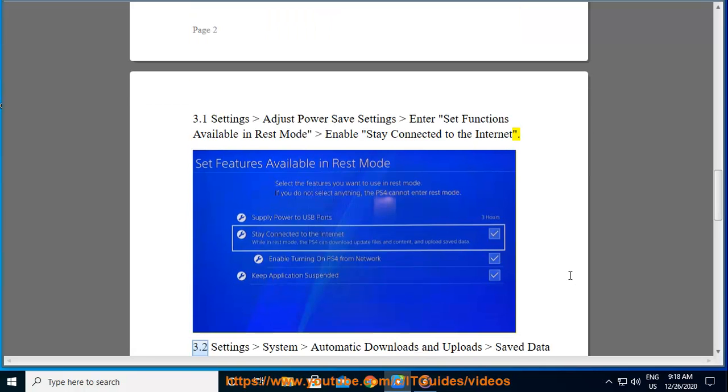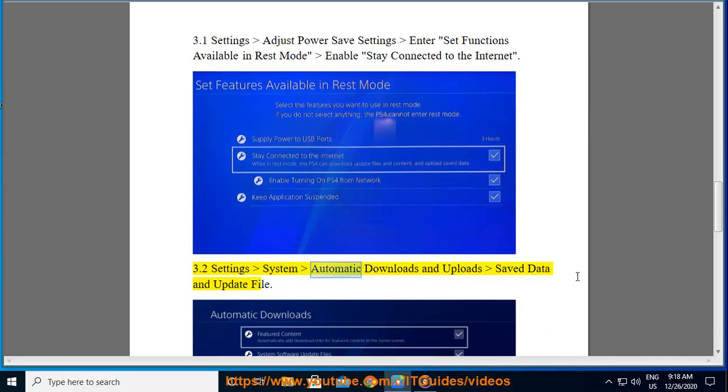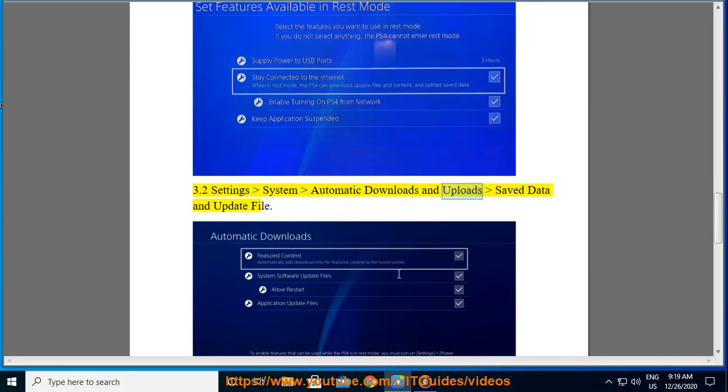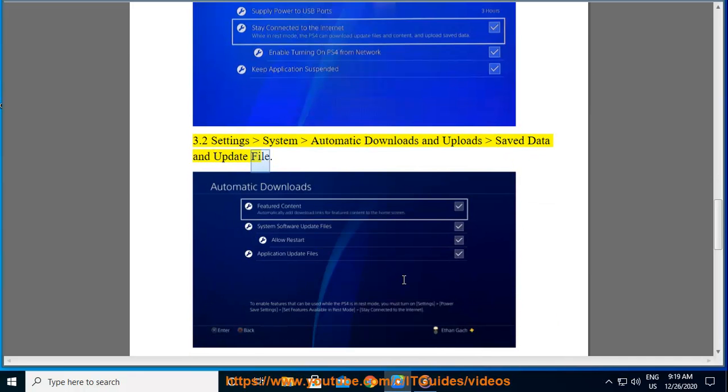3.2: Settings > System > Automatic Downloads and Uploads > Saved Data and Update File.